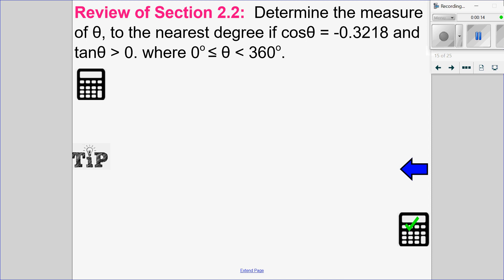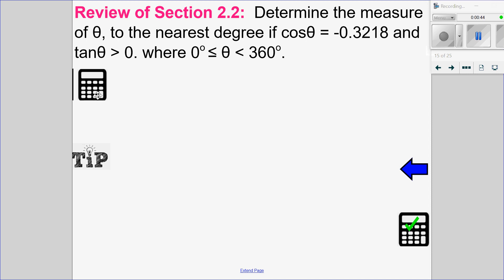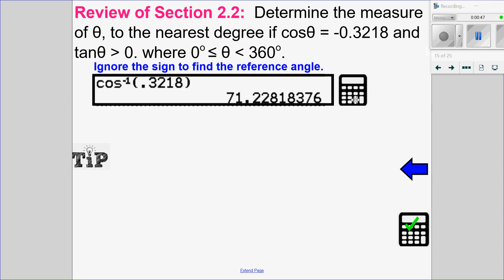I want to determine the measure of theta to the nearest degree if cosine is equal to negative 0.3218 and tan of theta is greater than 0. First thing is, I have an approximate value which tells me I'm not dealing with a special triangle or the hand trick. I have to go to my calculator to find the reference angle. So ignoring the negative, I find the reference angle using cosine of theta equals 0.3218, and the reference angle is 71 degrees.